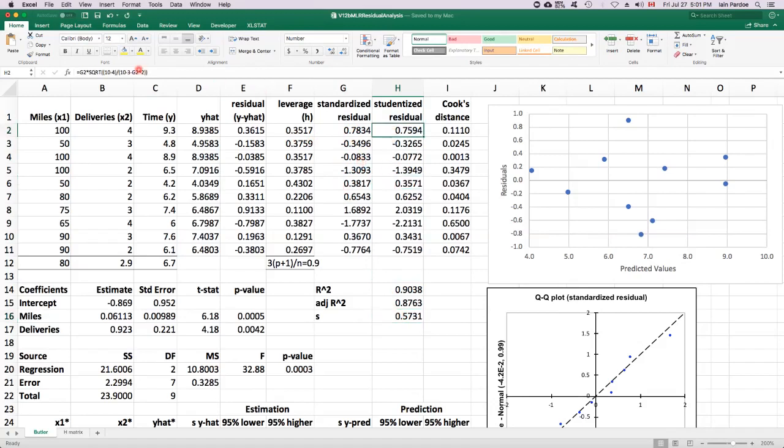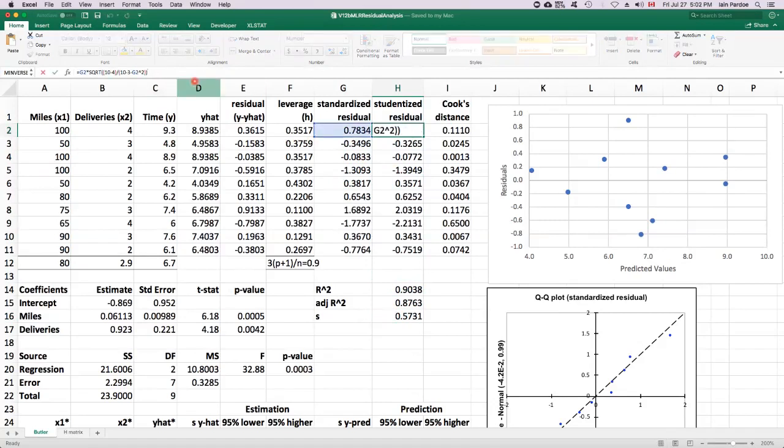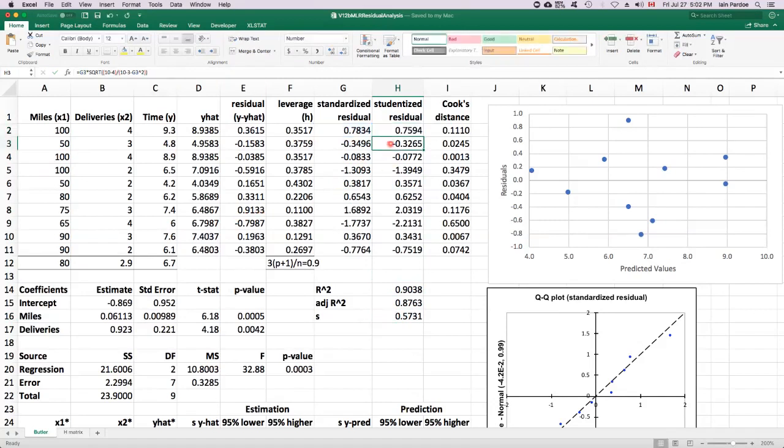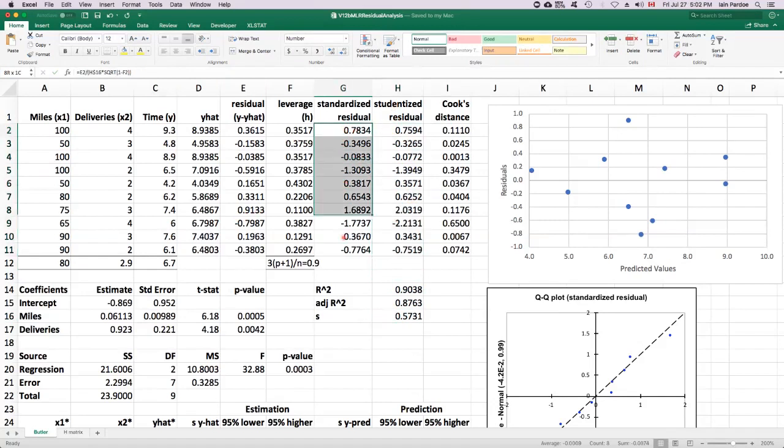It turns out that there's a way of calculating these studentized residuals without having to fit 10 different models, which is nice. So that's what these numbers are here. Sometimes studentized residuals are used to identify outliers rather than just the regular standardized residuals.